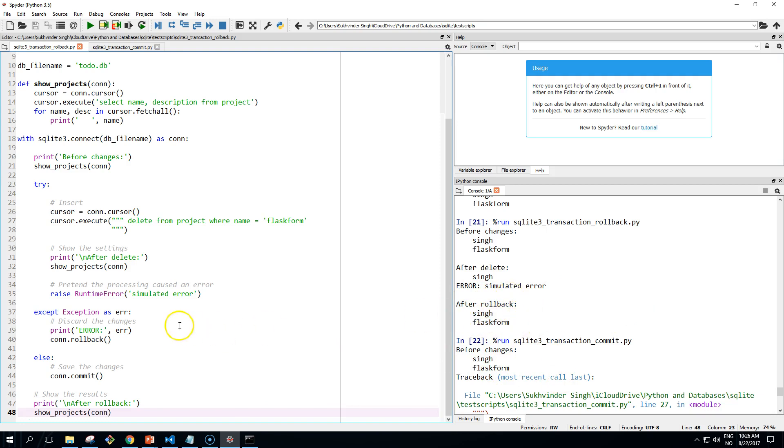It says here this is a rollback. So that is a very simple example of calling a rollback, and the changes to the database are no longer present.